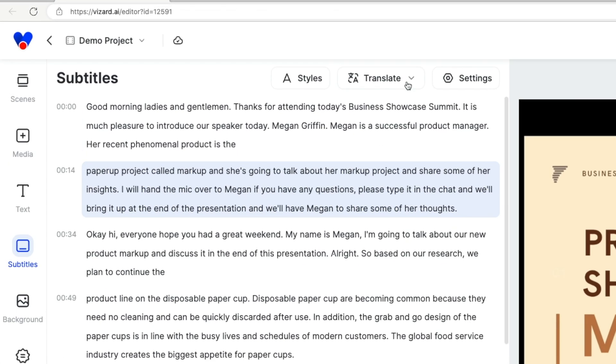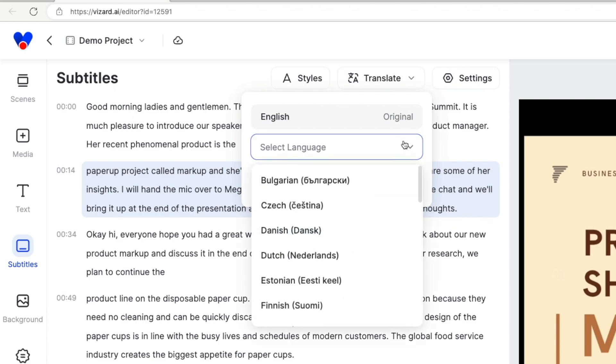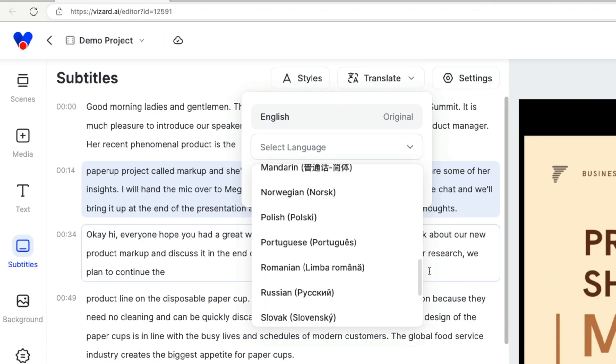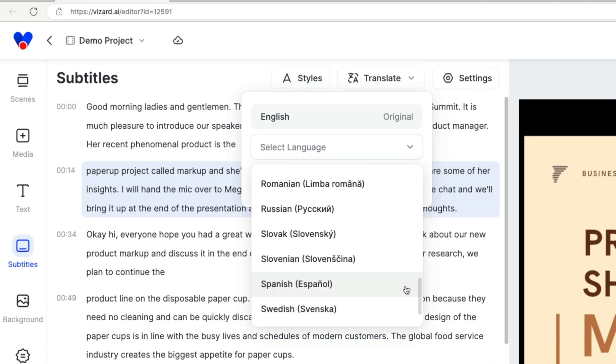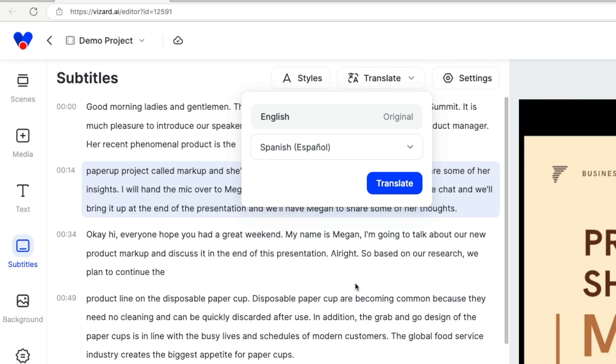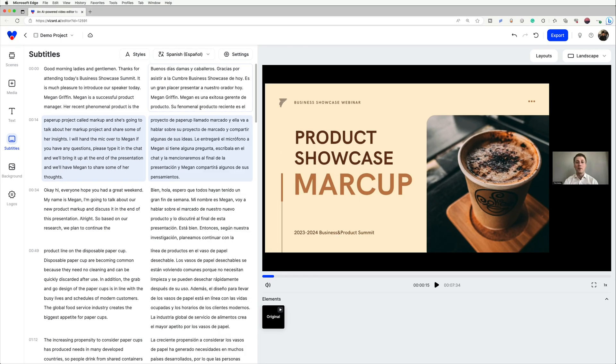Click the Translate button to open the translation menu. You can select which language you want to translate to. Let's translate it into Spanish. Click Translate and wait for a moment. The Spanish subtitles will appear on the right side.